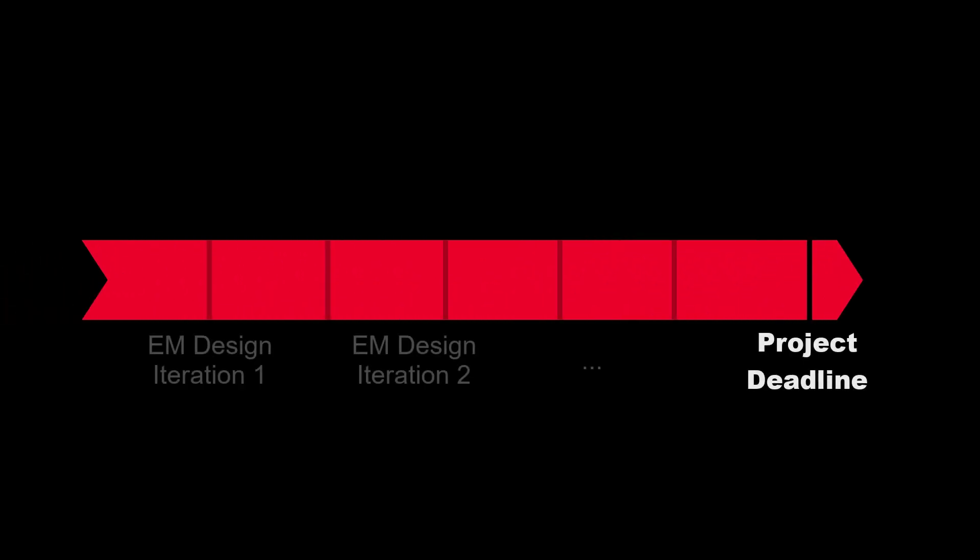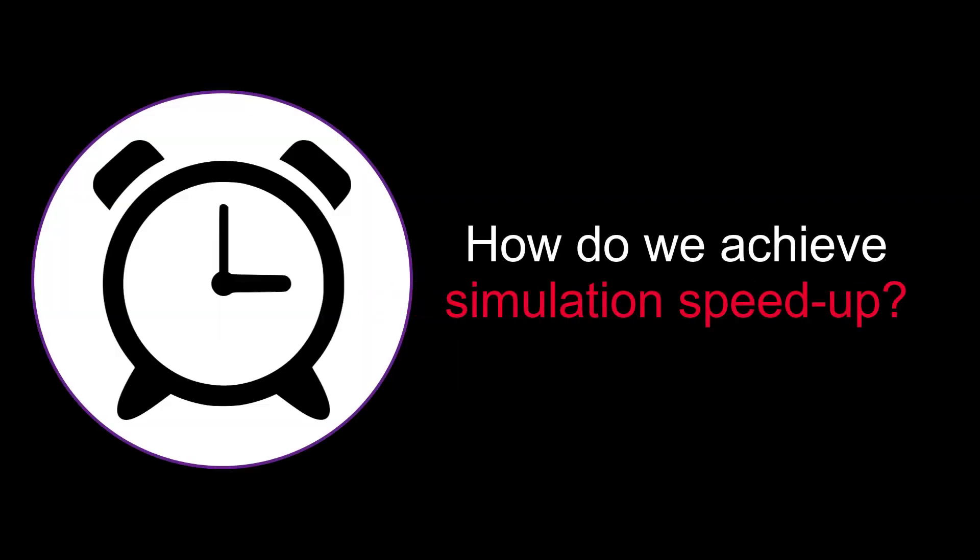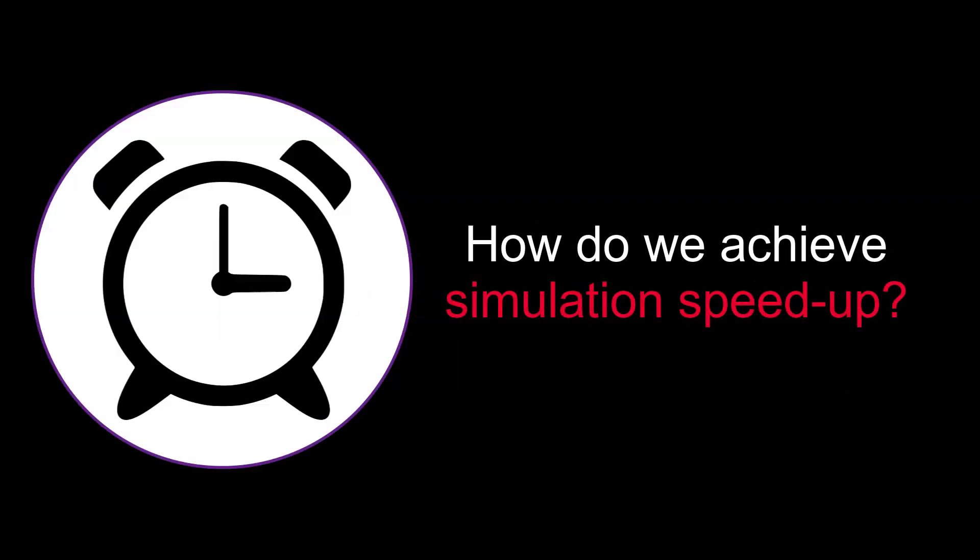To prevent numerous design modifications, it is important to simulate all aspects of the design, and with restrictive project deadlines, there's simply not enough time to simulate everything. So how do we achieve simulation speedup?